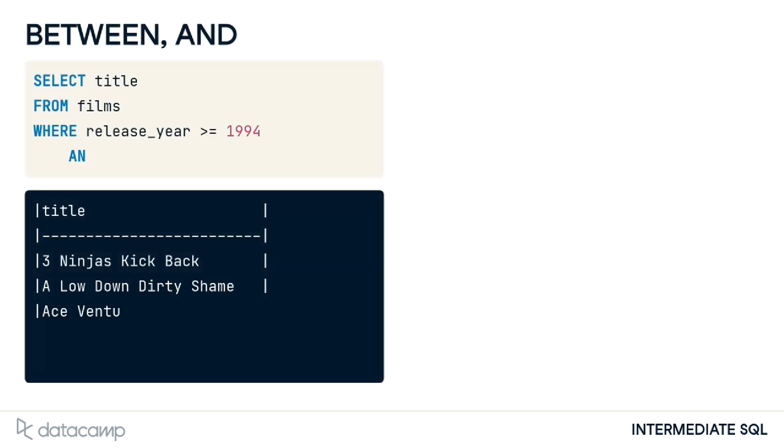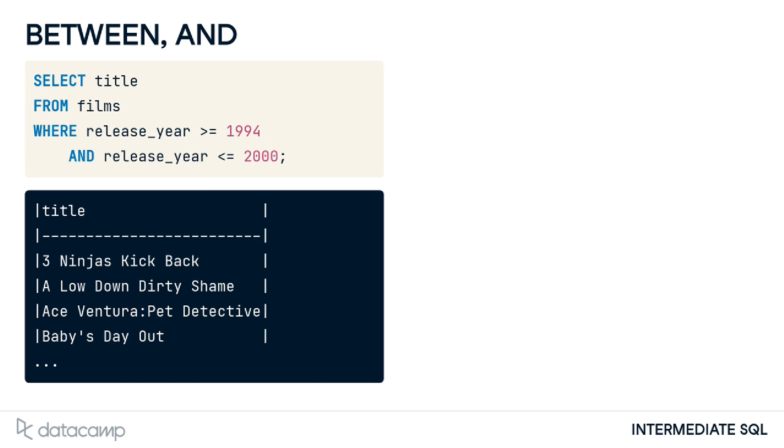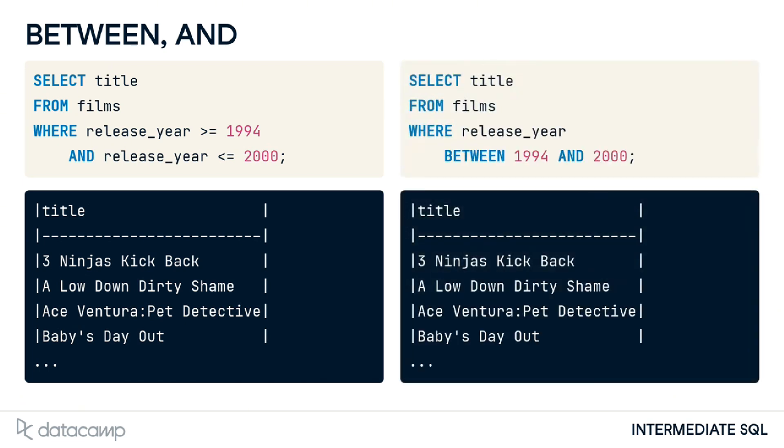As we've learned, we can use this query to get titles of all films released in and between 1994 and 2000. Checking for ranges like this is very common, so in SQL, the BETWEEN keyword provides a valuable shorthand for filtering values within a specified range. This second query is equivalent to the one on the left. It's important to remember that BETWEEN is inclusive, meaning the results contain the beginning and end values.